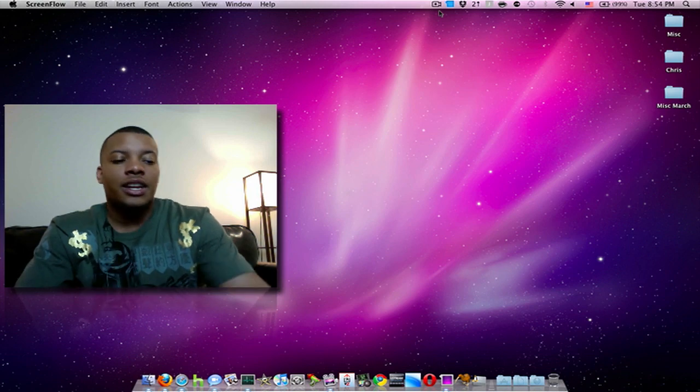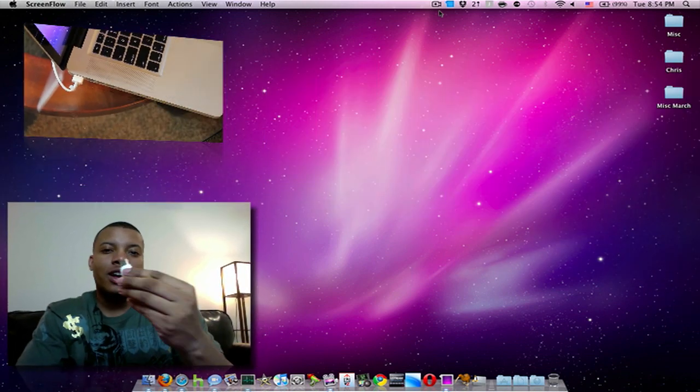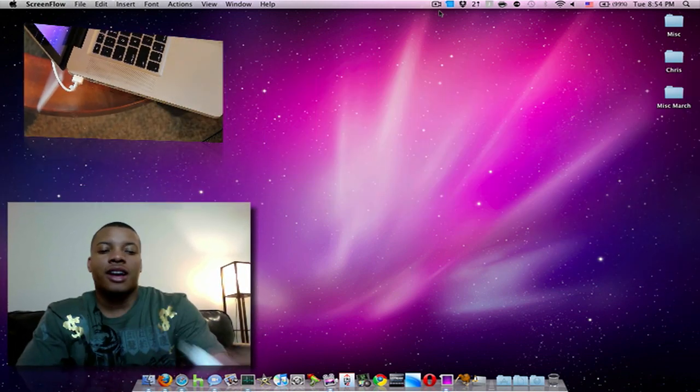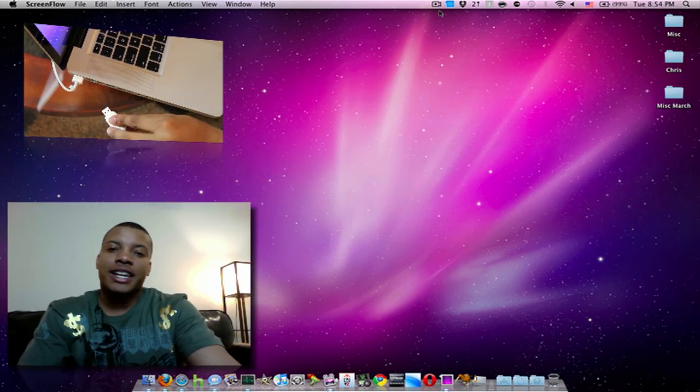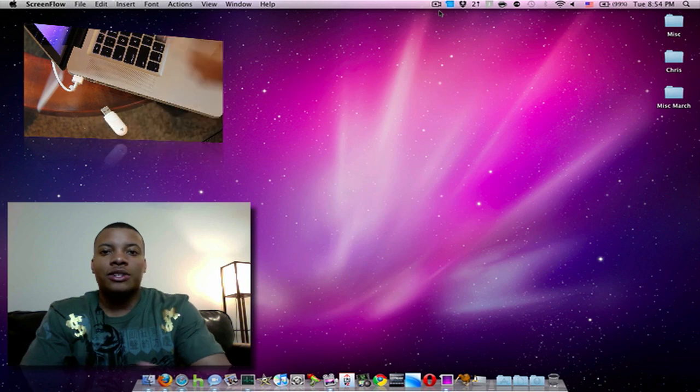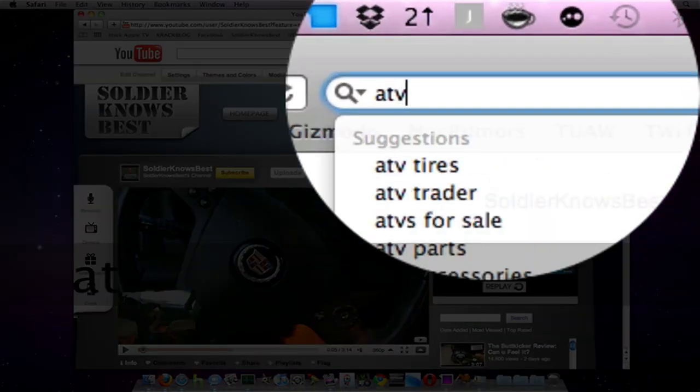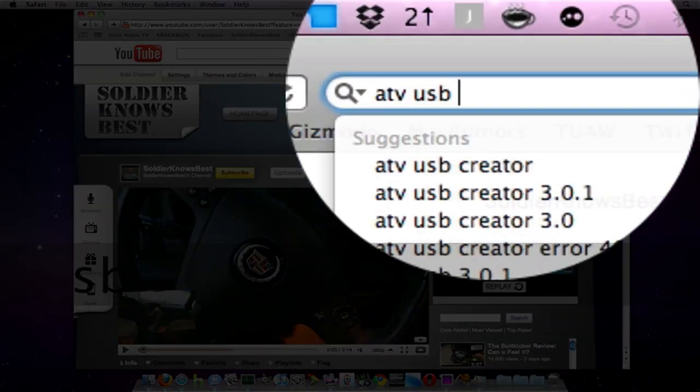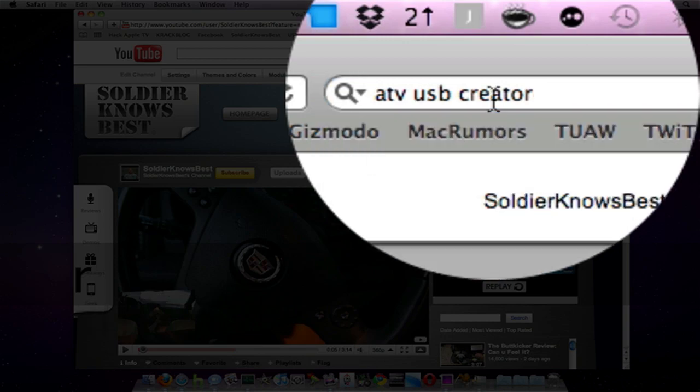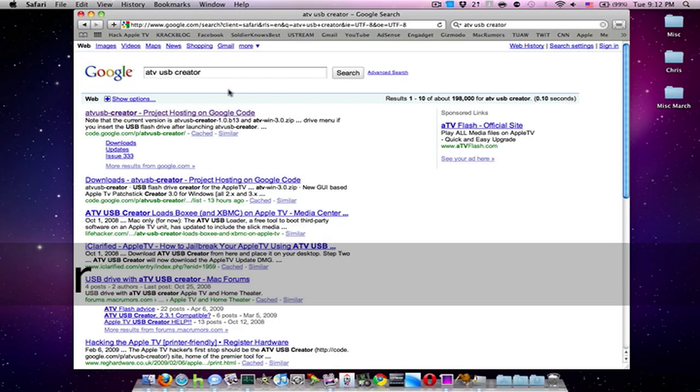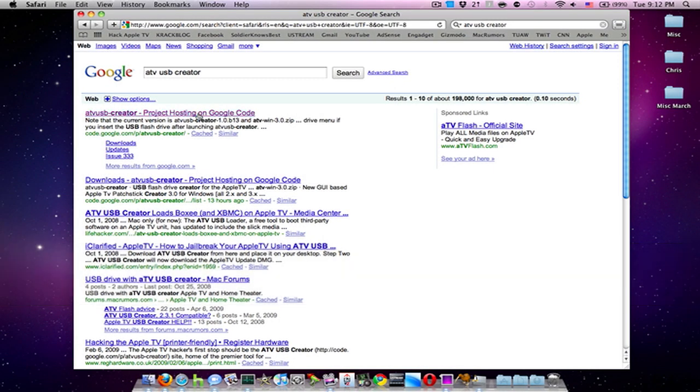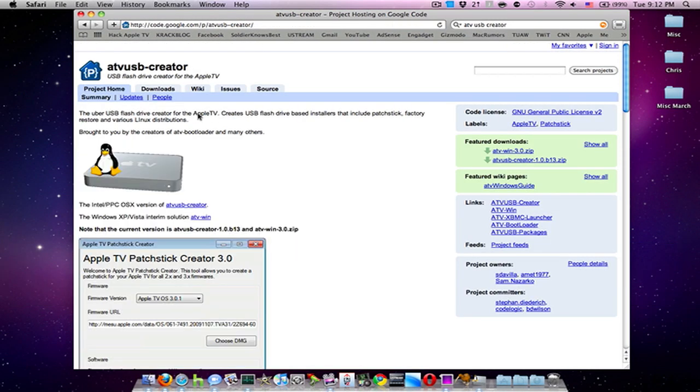Now, you're going to need two things. You're going to need a USB thumb drive, at least a gig will be fine. And also, you're going to need to download a program called ATV USB Creator. If you do a Google search for that or Google Apple TV patch stick, you'll find the application. I'll put a little link in the info box here to the right.